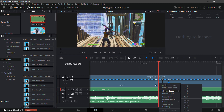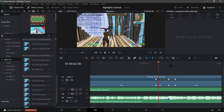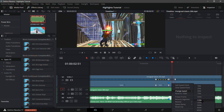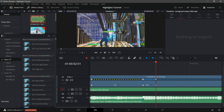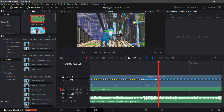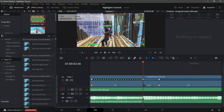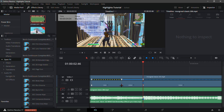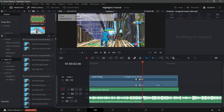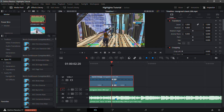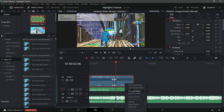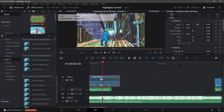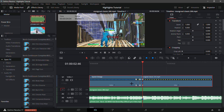Change the first speed to 50, change the second speed to 200, and here go one or two frames in front - it's really your choice. I'm just gonna go one frame in front and see how it looks. Then just drag it all the way back. Make sure the last part is at 50, or else the editing will look very bad - just make sure it's on 50 percent.